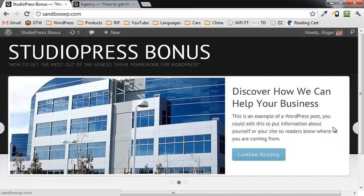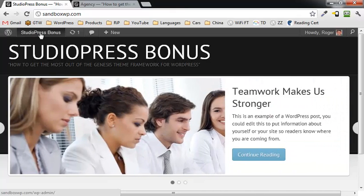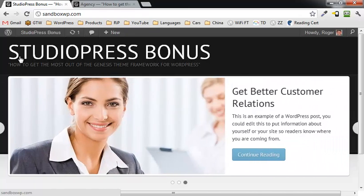So there you go, one, two, and three. That was how to configure the Genesis responsive slider for the StudioPress Genesis theme framework. This is Roger Eeslake. I hope you enjoyed this video. Have a great day.